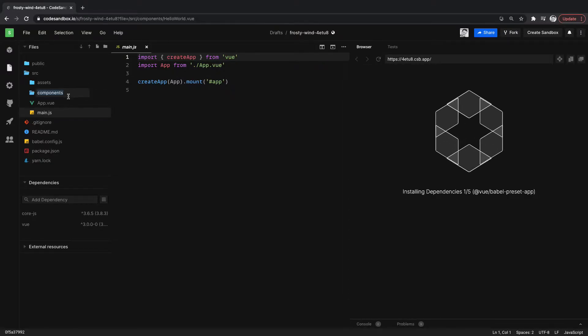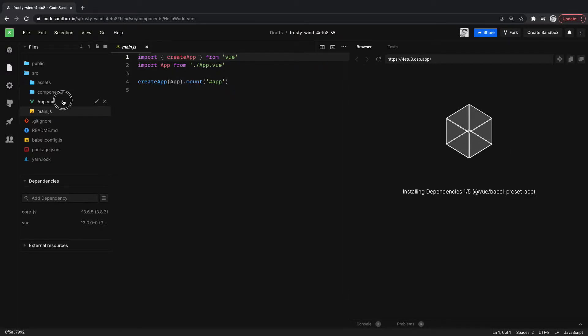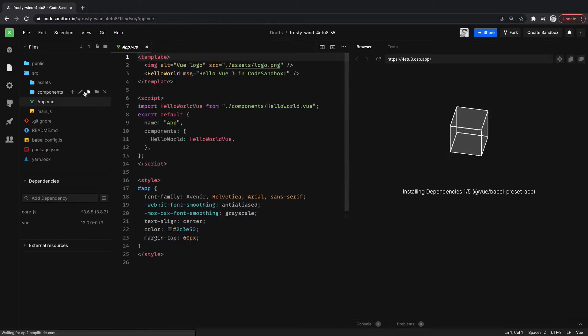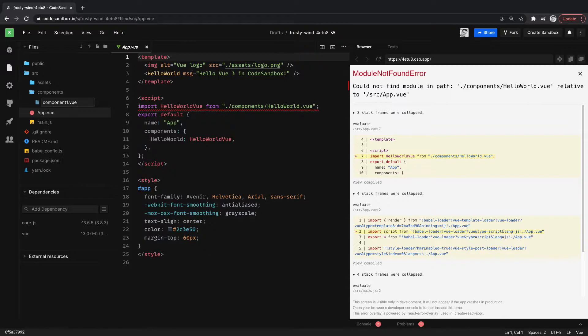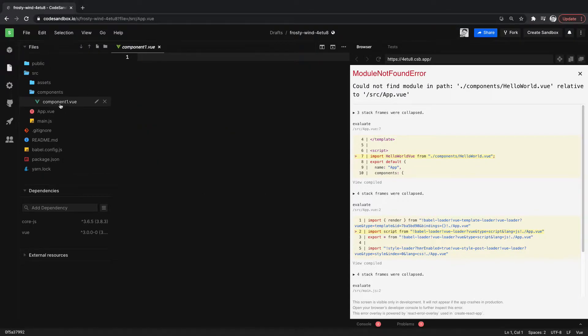And we'll create a component. So we'll go here, create a new file. We'll call it component1. Now we have component1.vue in our components folder.